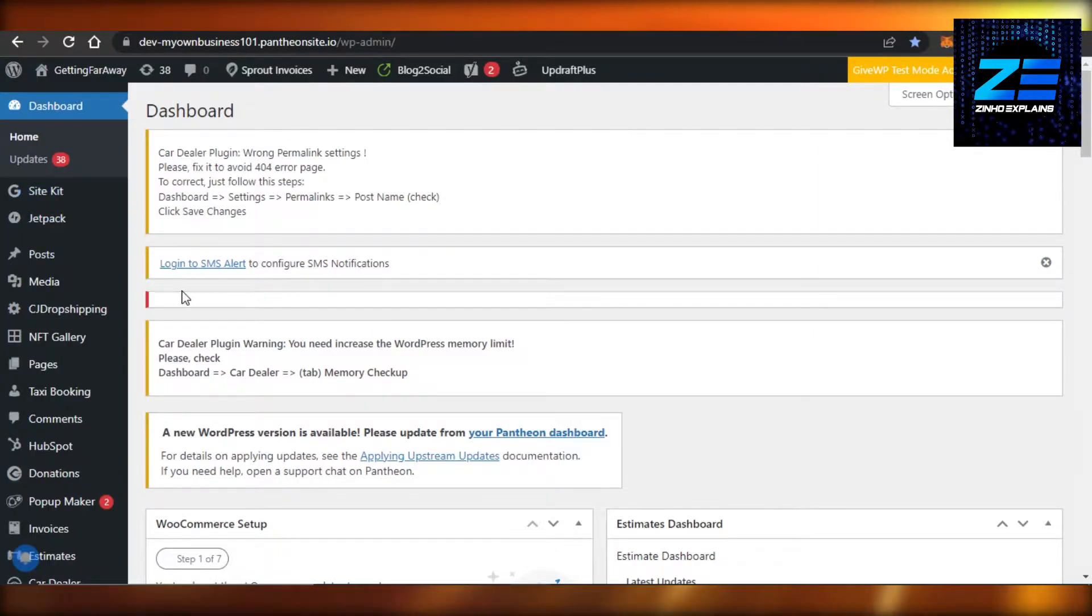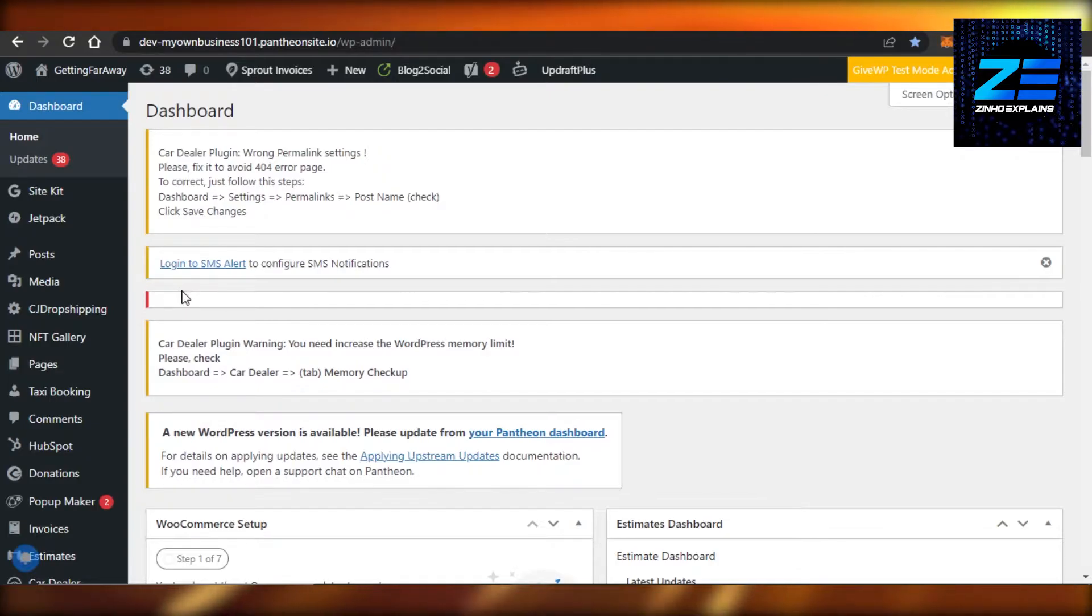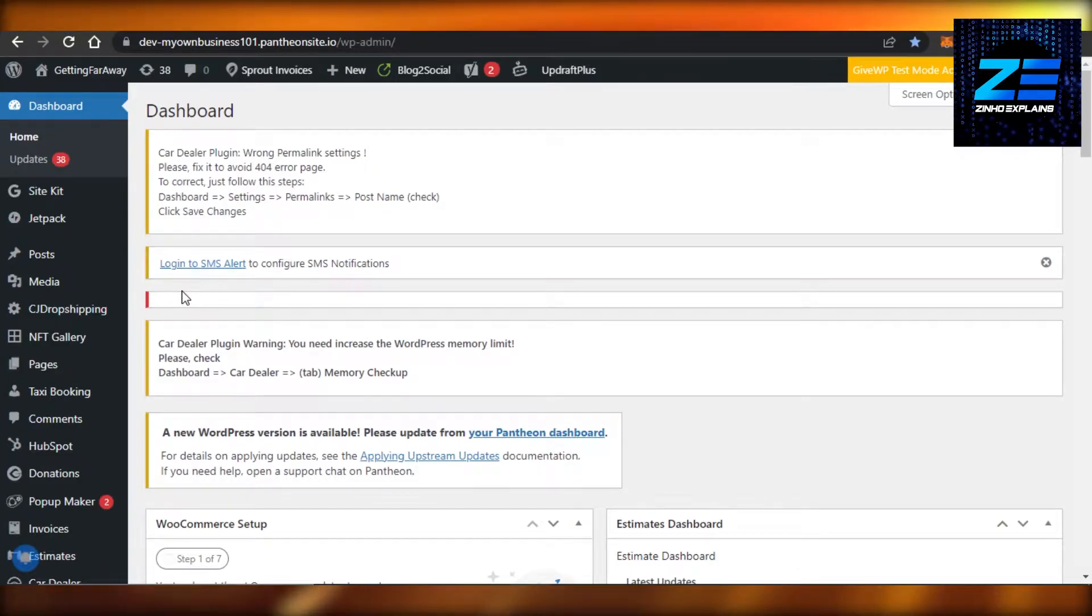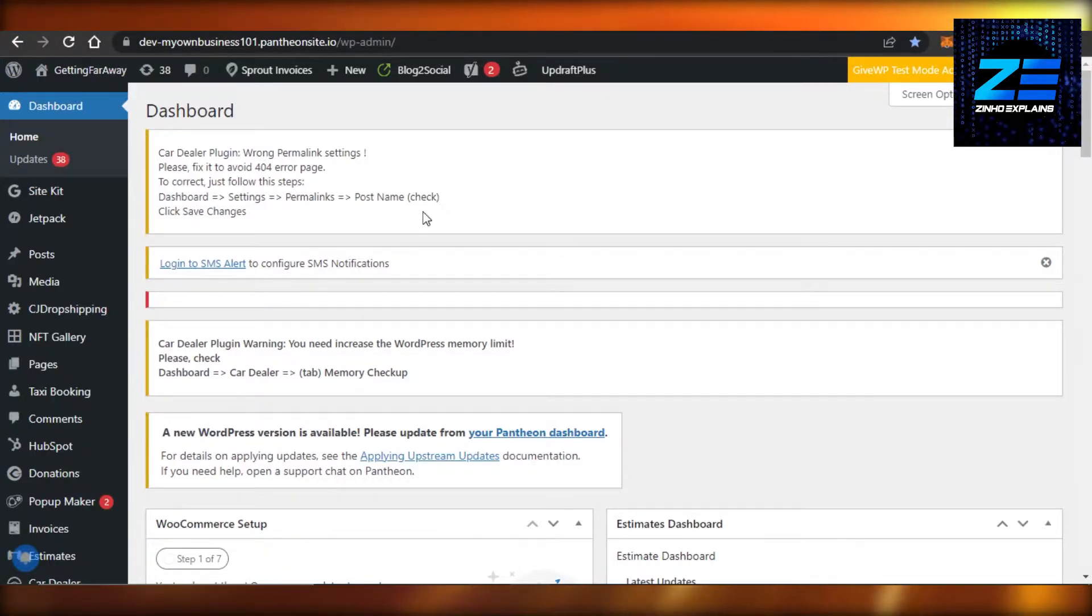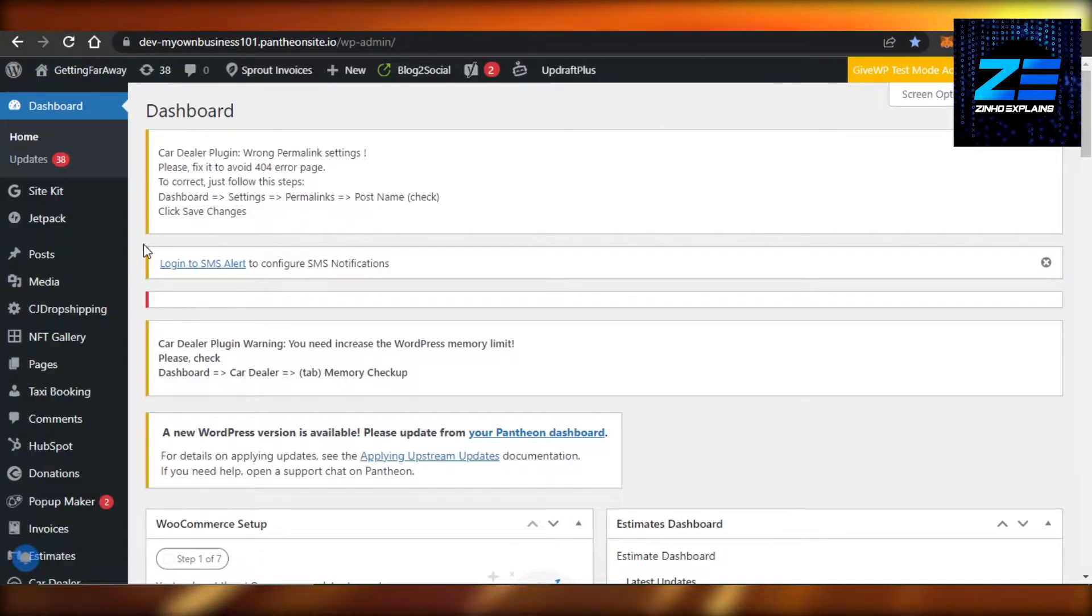I am on the dashboard of one of the websites that I'm creating on WordPress. So in order to create a reCAPTCHA for a contact form, you can first create a contact form on your WordPress website.